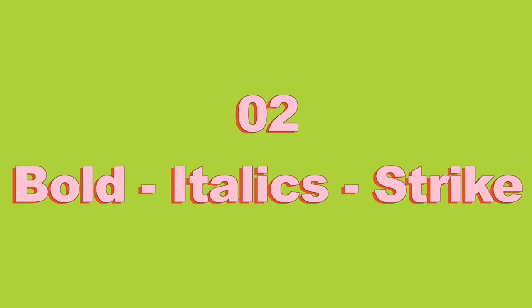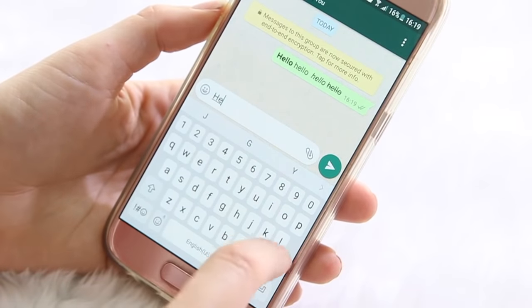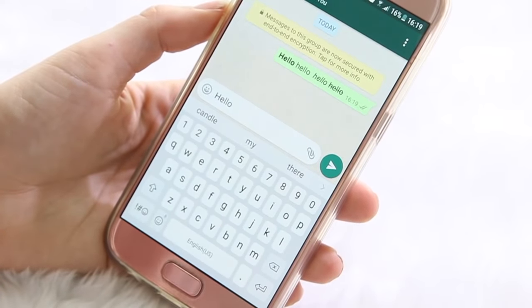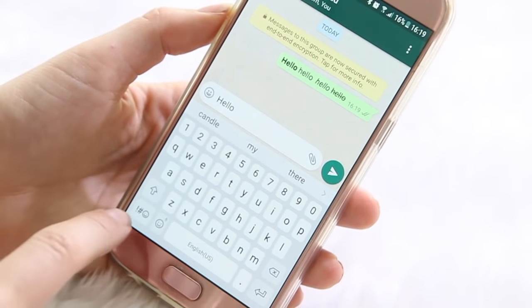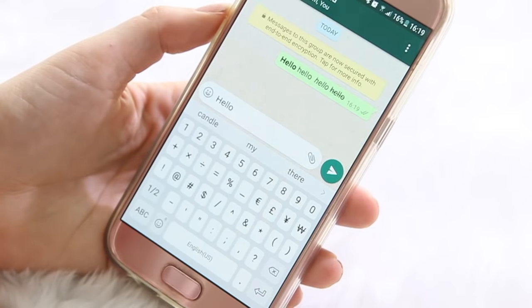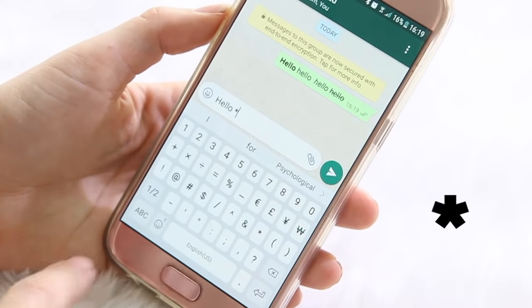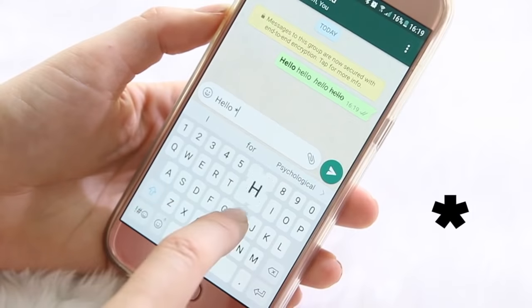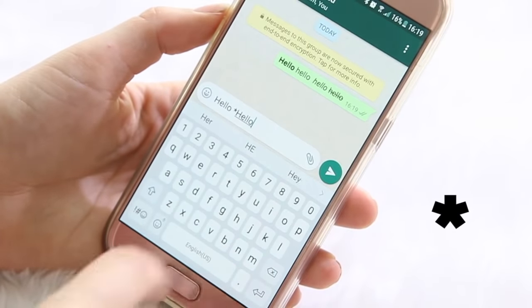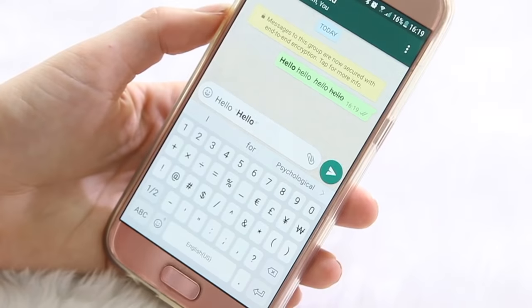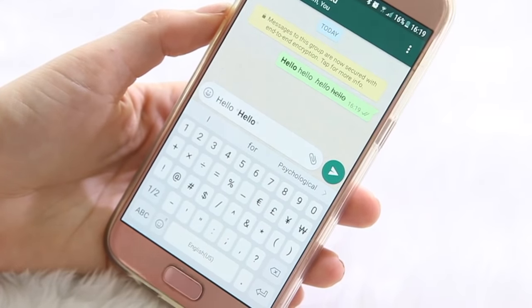Now you can bold, italicize, and also strikethrough text on WhatsApp. So if you were to type anything, this is what it usually looks like. But if you want the text to be bold, you simply go to your special characters and click on the star symbol, then type up whatever message you want bolded, and put another star symbol again after that — and as you can see the text turns to bold text.